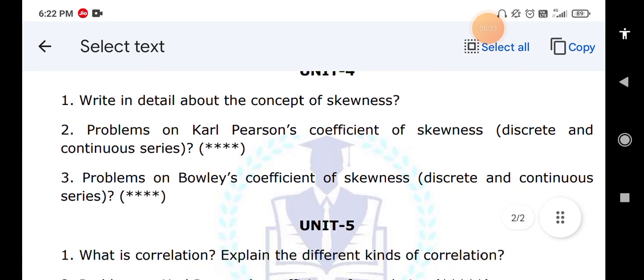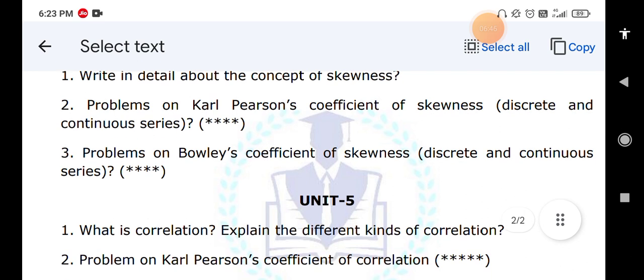When it comes to Unit Five: what is the meaning of correlation and explain the different kinds of correlation. You may also get a question on the difference between correlation and regression, so please learn regression as well.